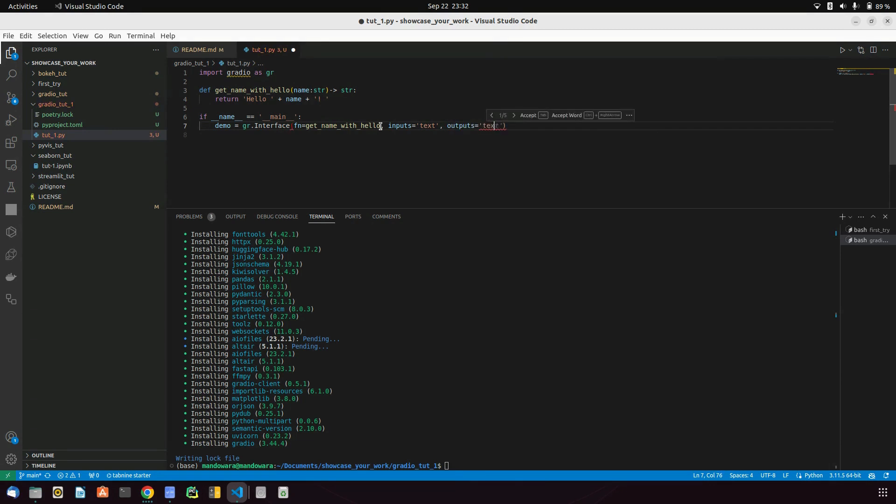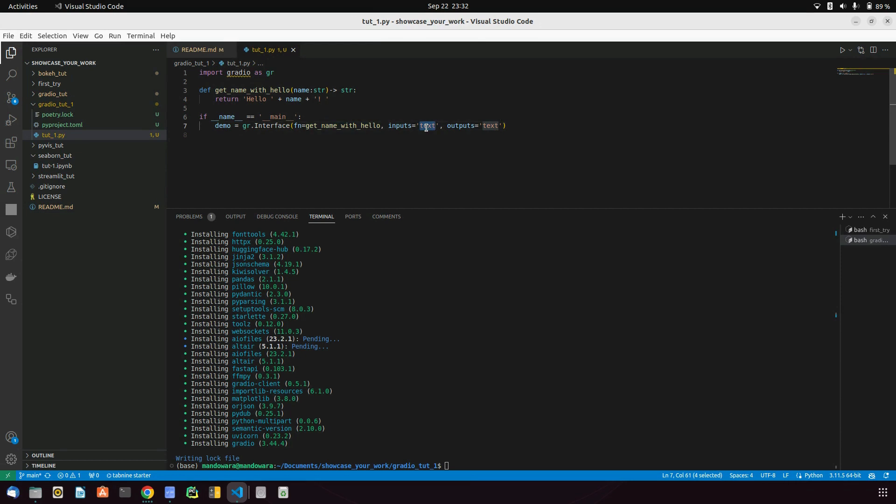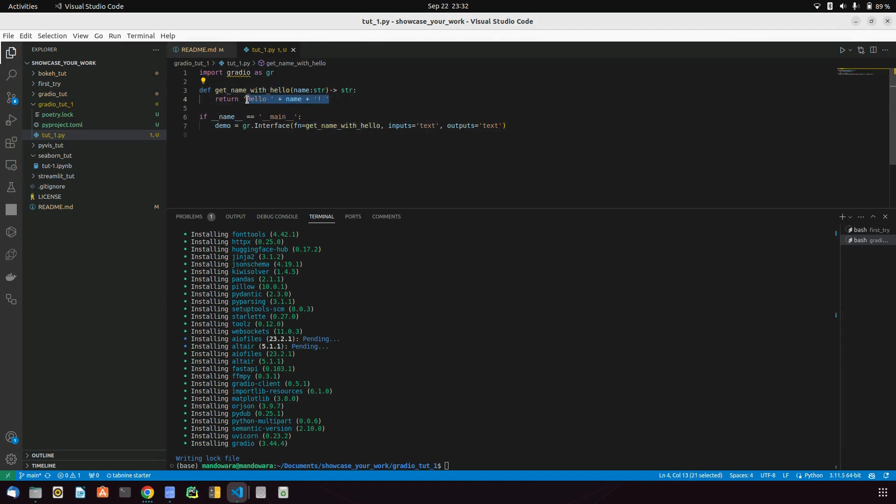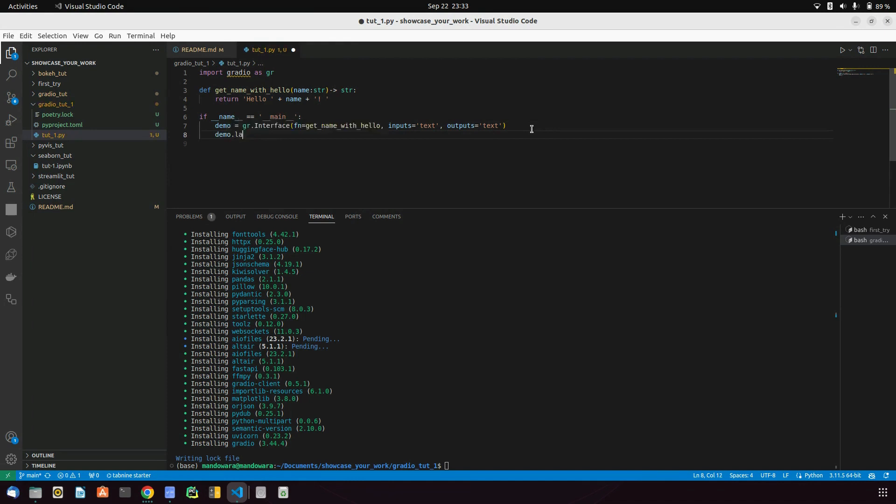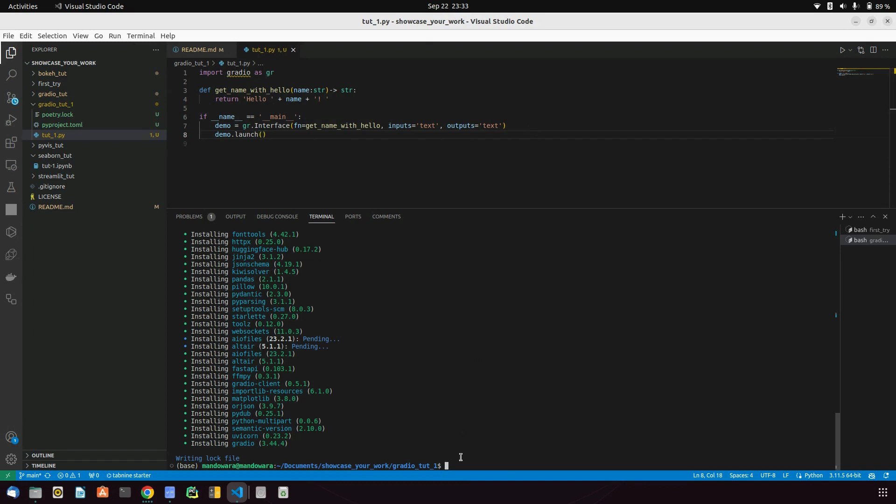we want text to be outputted. This function will be called when someone gives input and clicks the submit button. Then this function will be called and it will return hello with the name, and that will be returned to the output text field. Let's see how things will go. demo.launch().